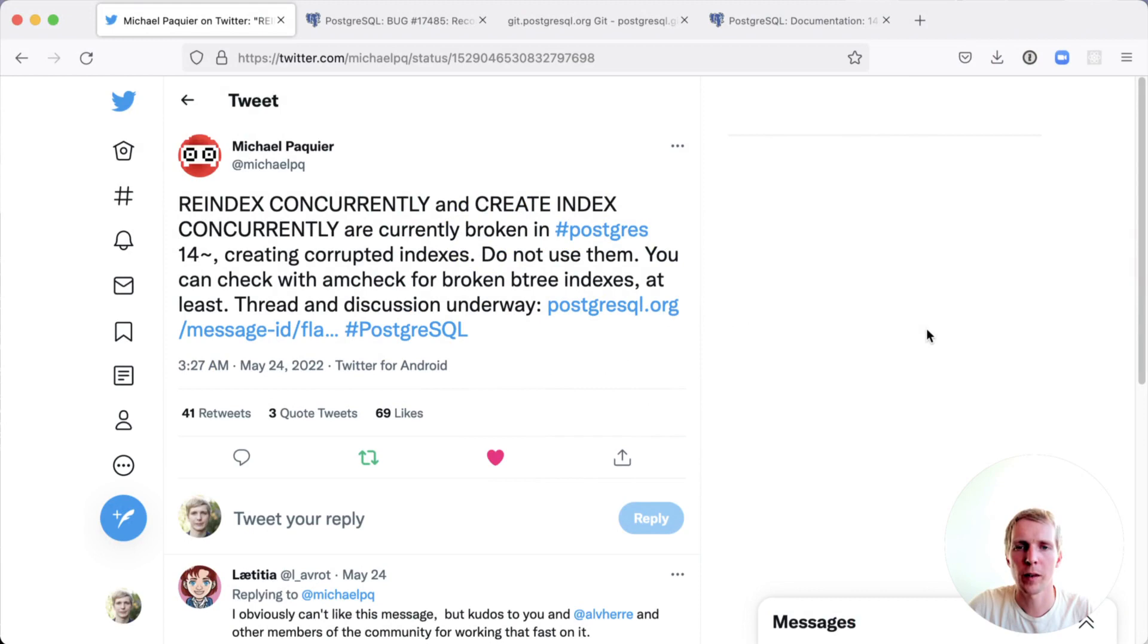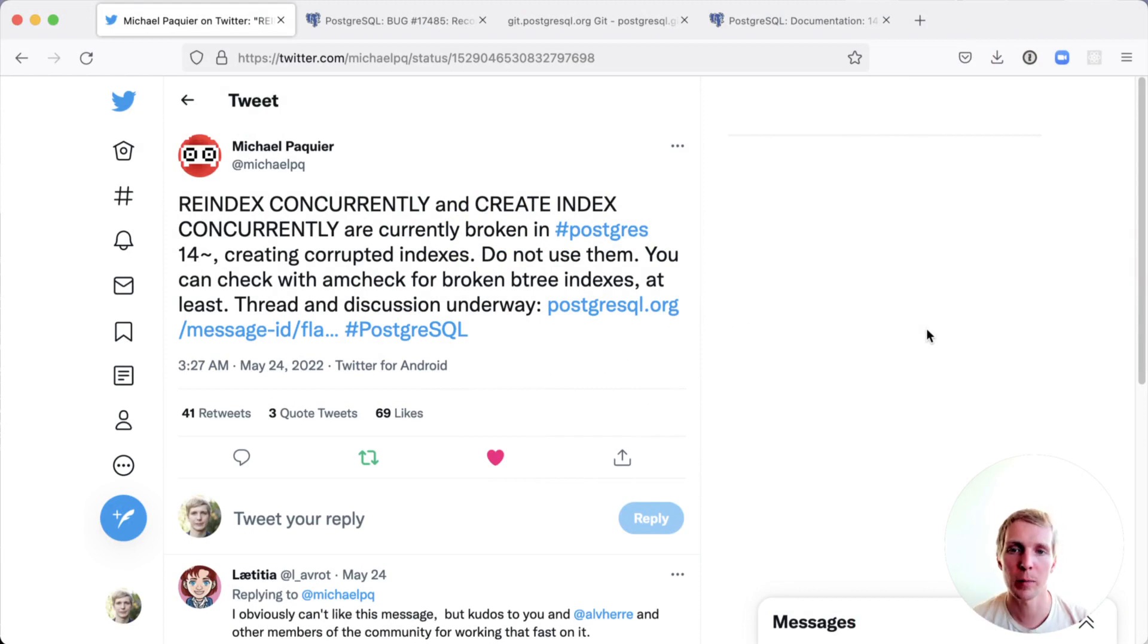Hello and welcome to Five Minutes of Postgres. My name is Lukas, and today we're going to talk about an important bug that was discovered in Postgres 14.